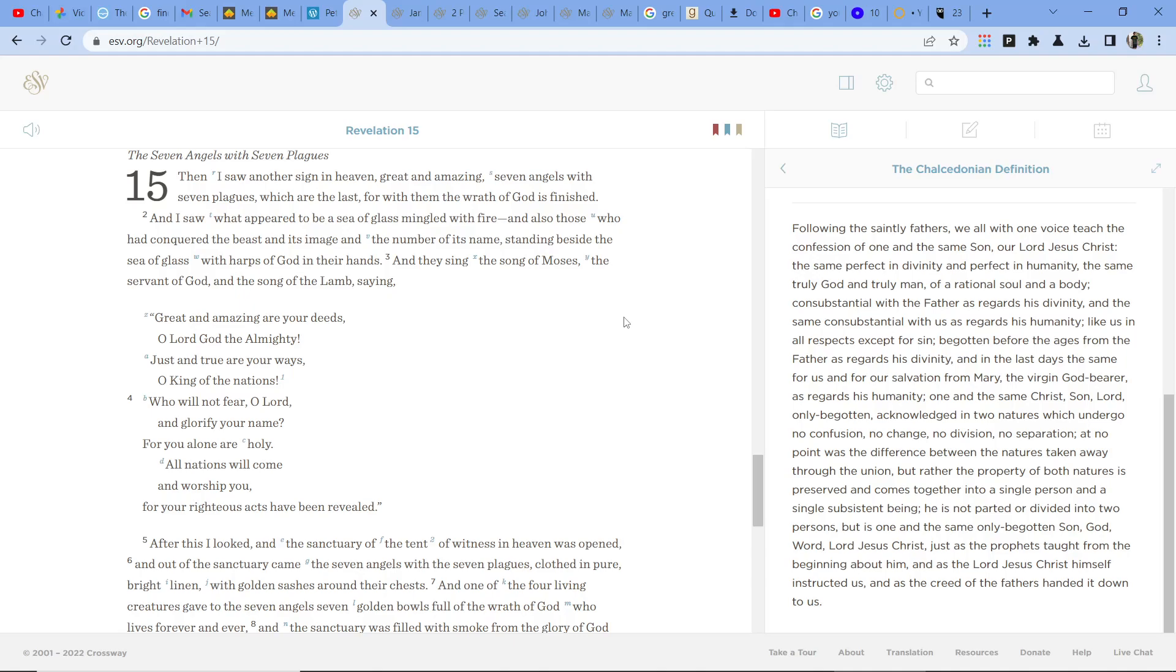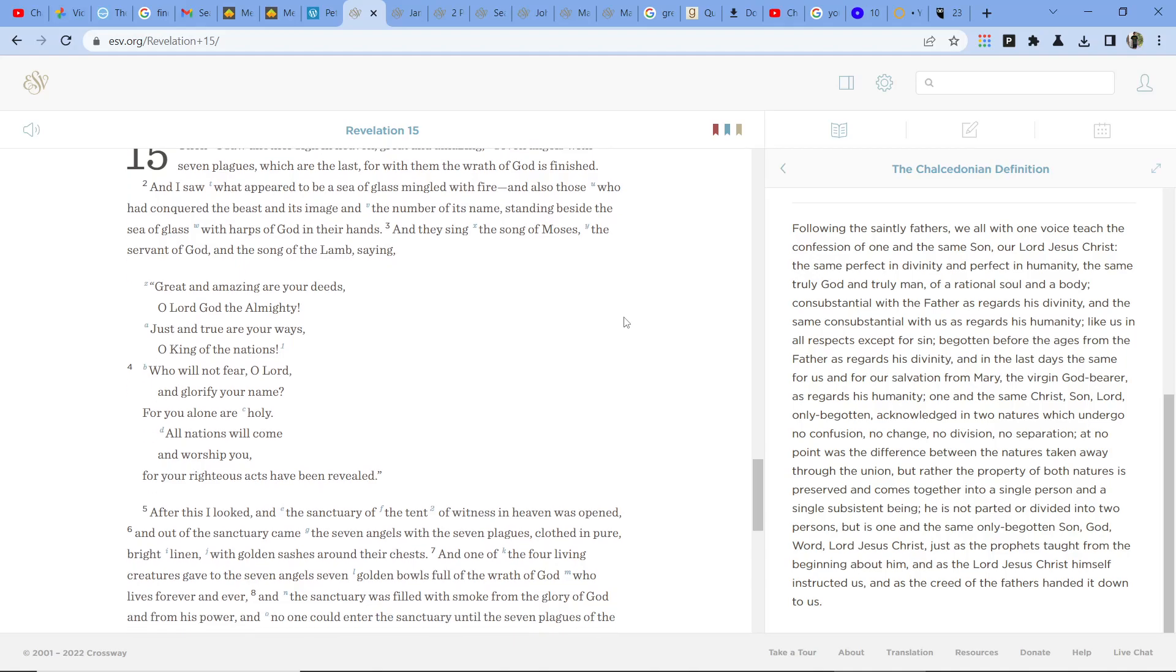And I saw what appeared to be a sea of glass mingled with fire, and also those who had conquered the beast in its image and the number of its name, standing beside the sea of glass with harps of God in their hands. And they sang the song of Moses, the servant of God, and the song of the Lamb, saying,